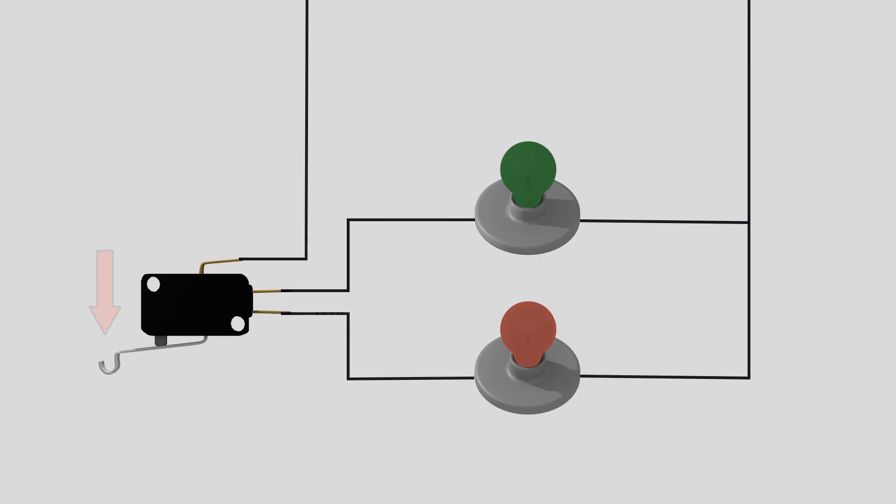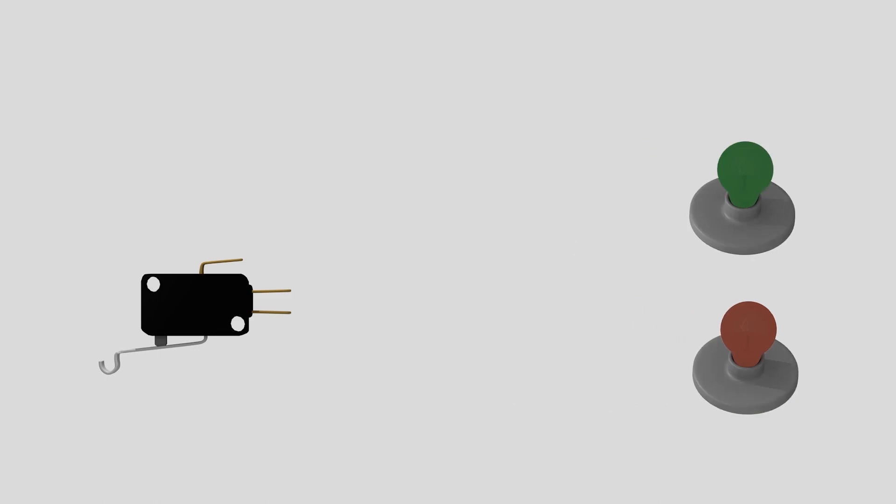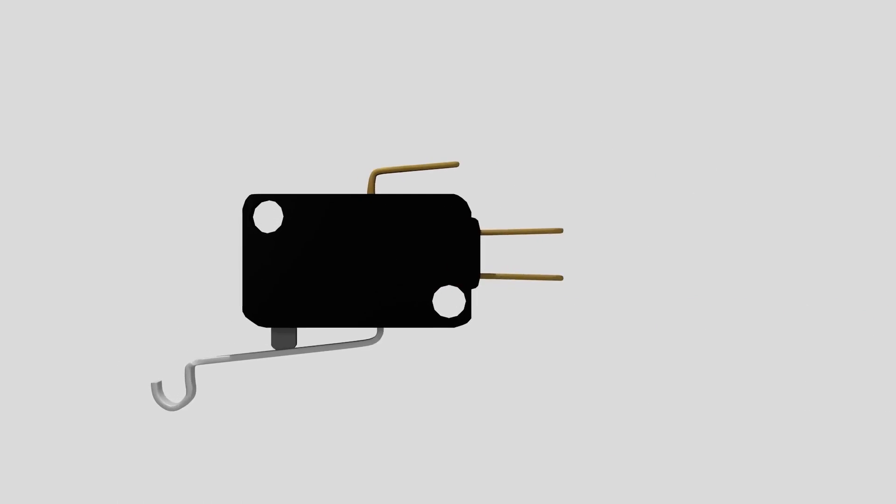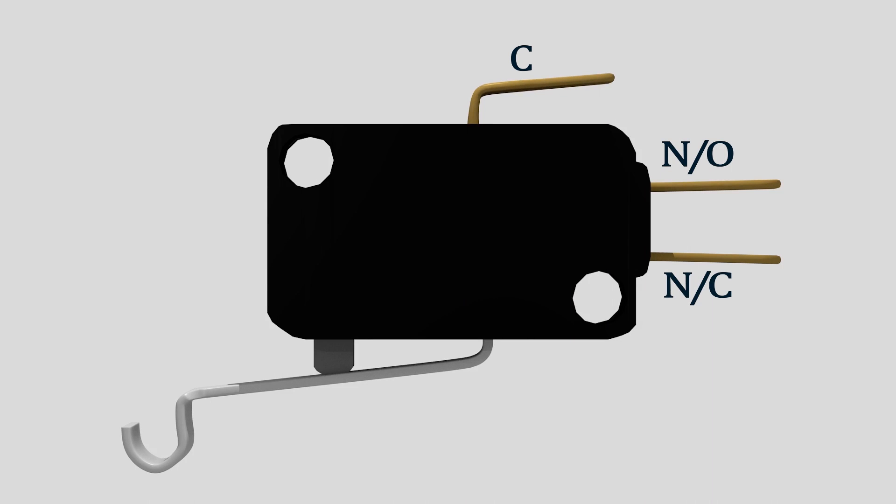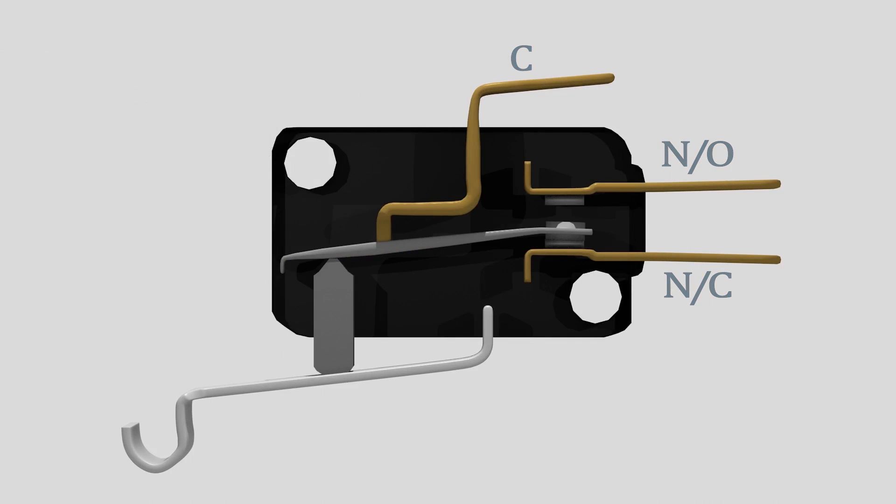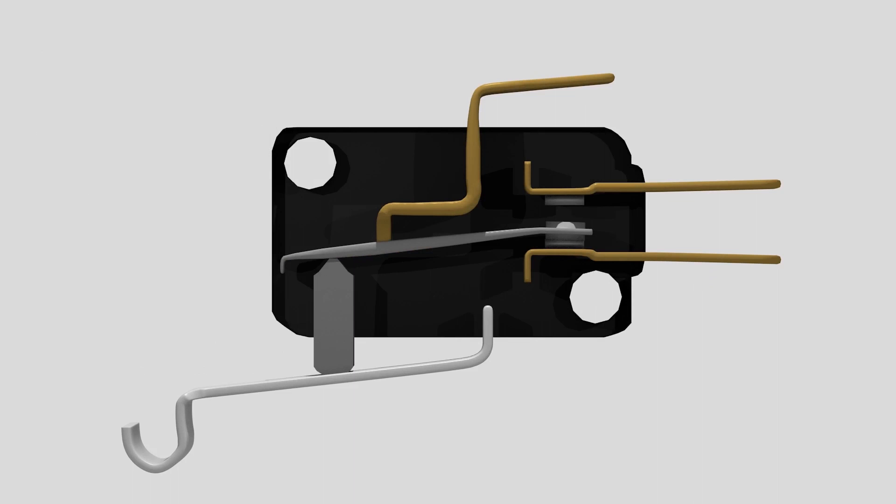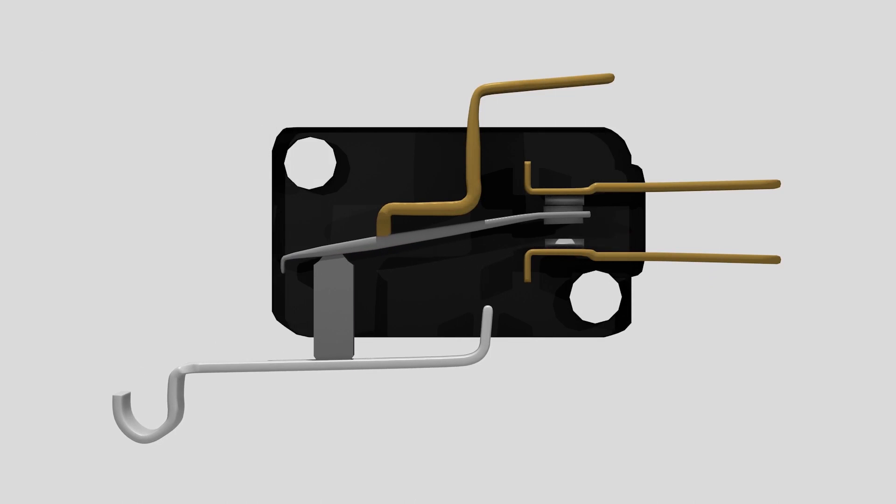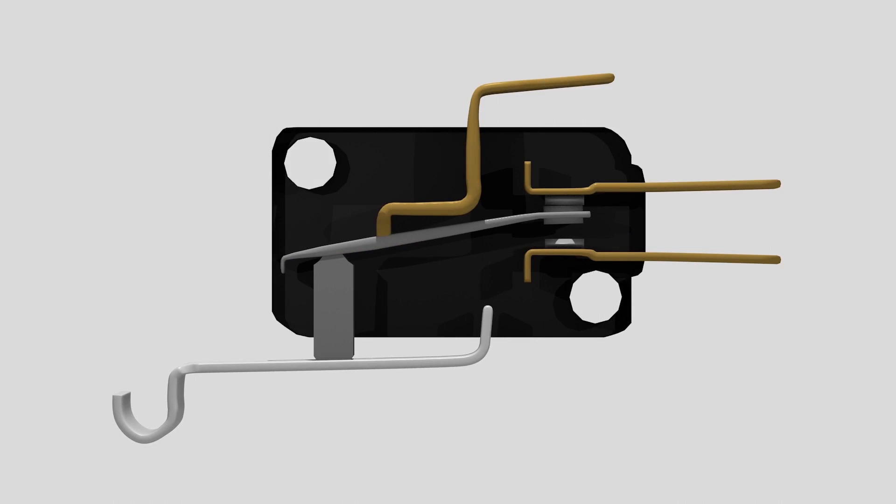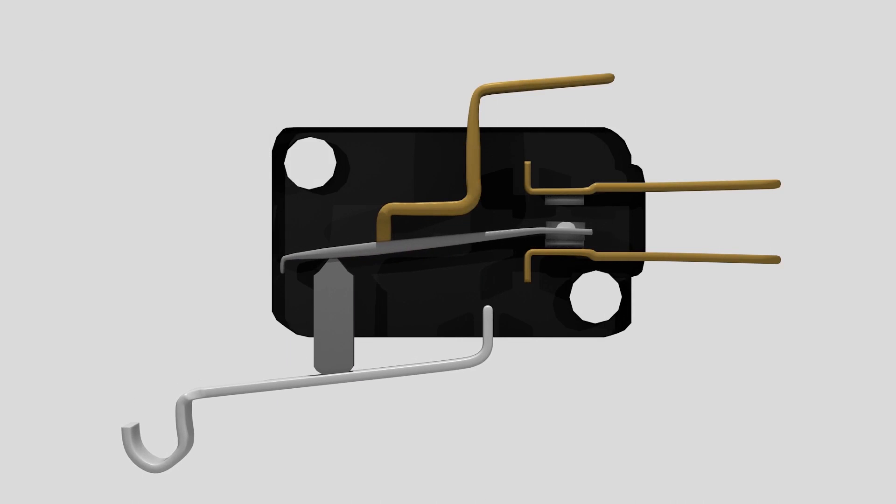In order for this to happen, the switch uses three connection points, and they're labeled as C for common, NO for normally open, and NC for normally closed. A microswitch works by using a spring-loaded lever to open and close a set of internal contacts.